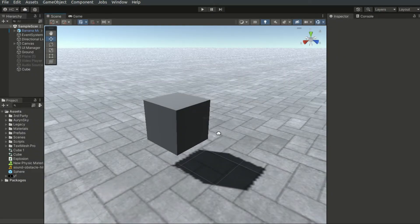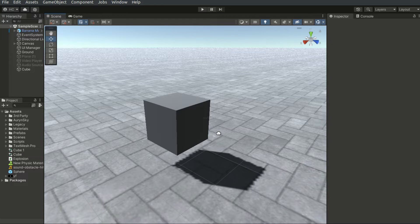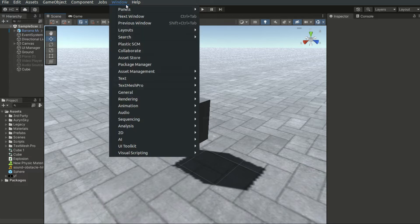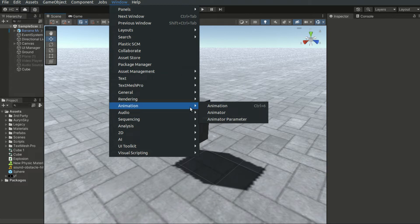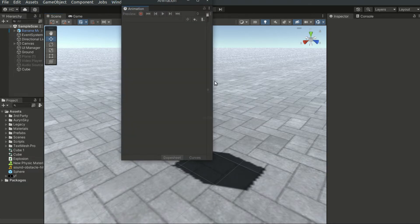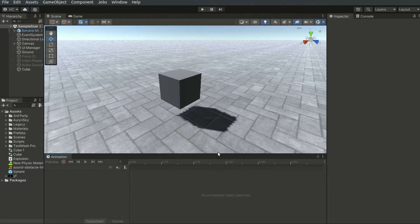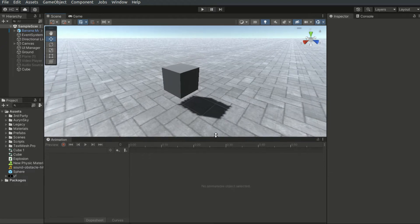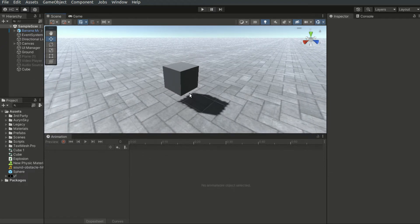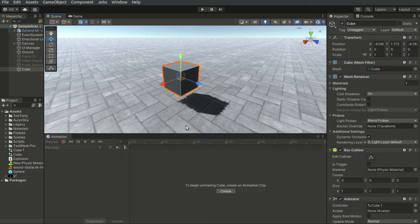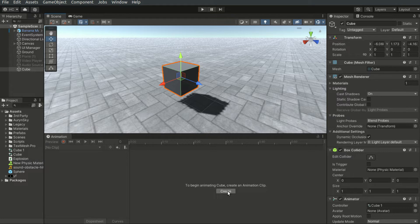Let's see how to create an animation. We first have to bring up the Animation tab by clicking on Toolbar Window Animation Animation. We then select the targeted object. And inside the Animation tab, you will see a button with the text Create.